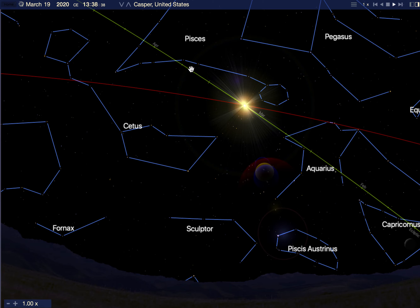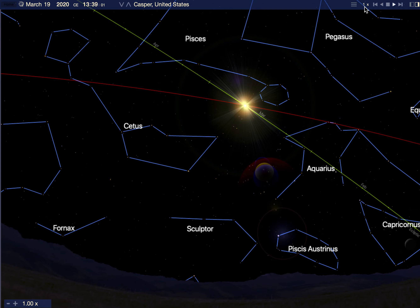That means yesterday, if you happened to be in the city of Quito, Ecuador, you would see the sun directly overhead at noon. Here in Casper, that's never possible — the sun is never directly overhead. But as the sun moves north of the equator, it's going to be higher in the sky each day at noon. It's going to rise a little bit further north each day, and set a little bit further north each day in the west. That is what the vernal equinox is — when the sun crosses the celestial equator going north towards the summer solstice.